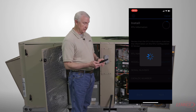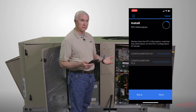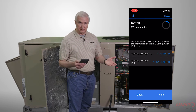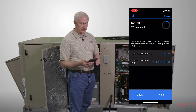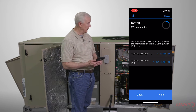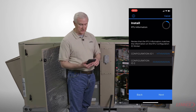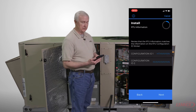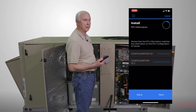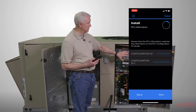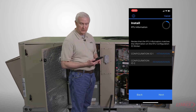The next thing up on the install menu is your configuration IDs. There are two: configuration ID number one and configuration ID two, and these are where you choose the options for the unit. The configuration ID should also match the configuration ID label that comes on the control panel of the unit.